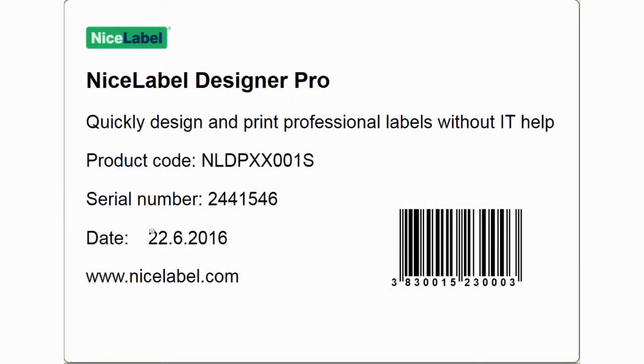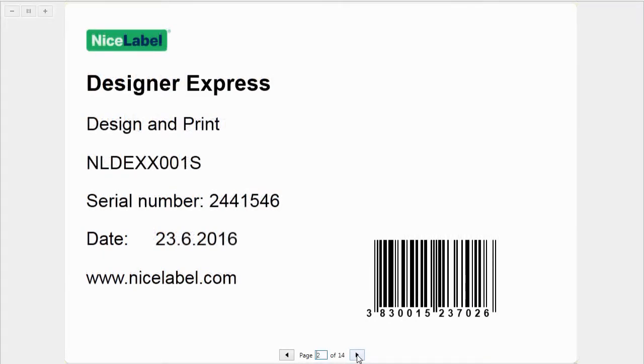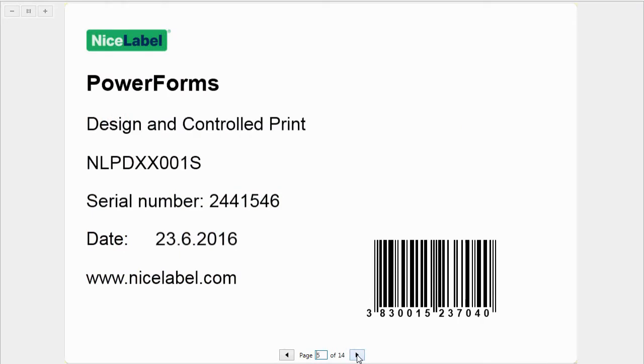You already know how to create a fixed label. Now let's see how to approach labeling if you have more than one product or multiple product variations.